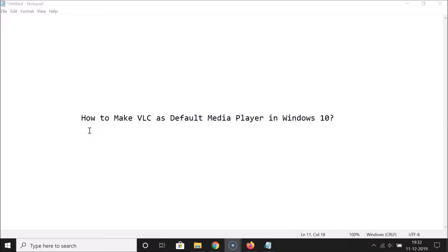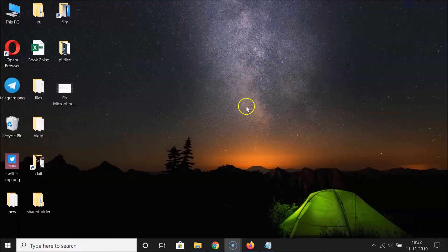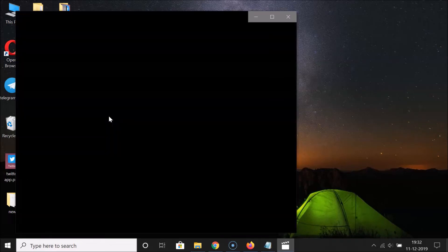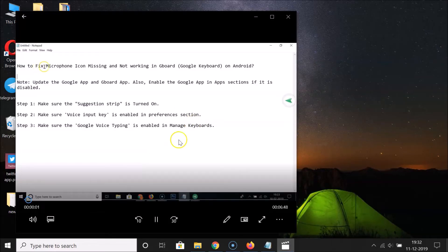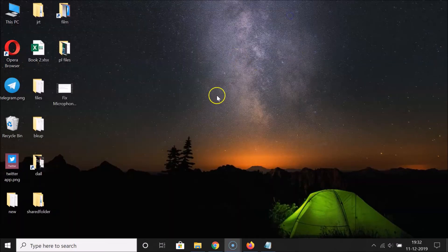Hi guys, in this tutorial I'm going to show you how to make VLC the default media player in Windows 10. I have this video file on my desktop, and if I double click on it to play it, you can see it's playing in Films & TV.